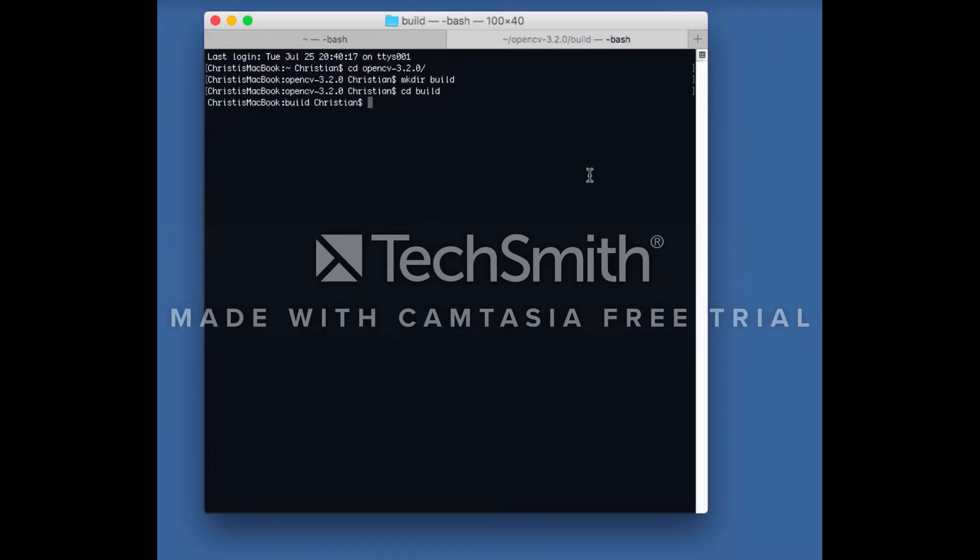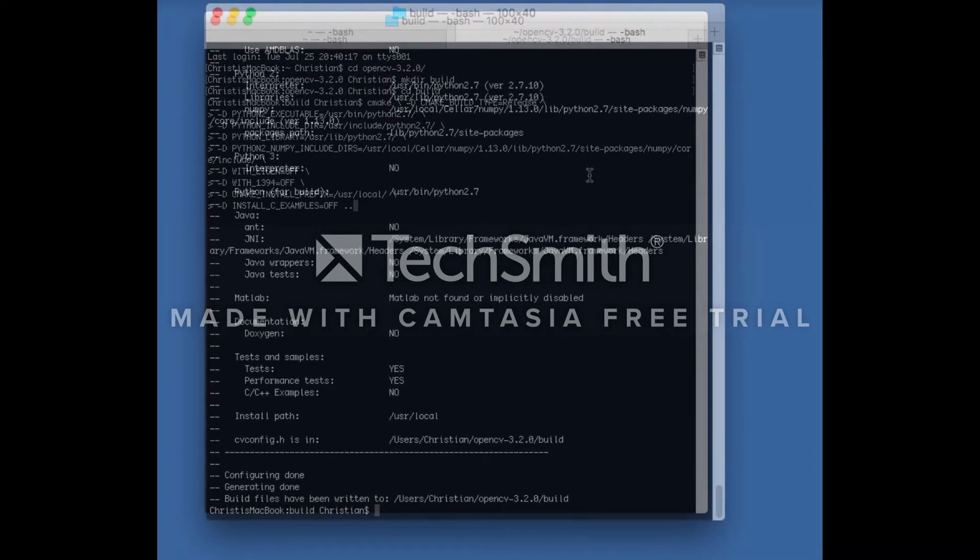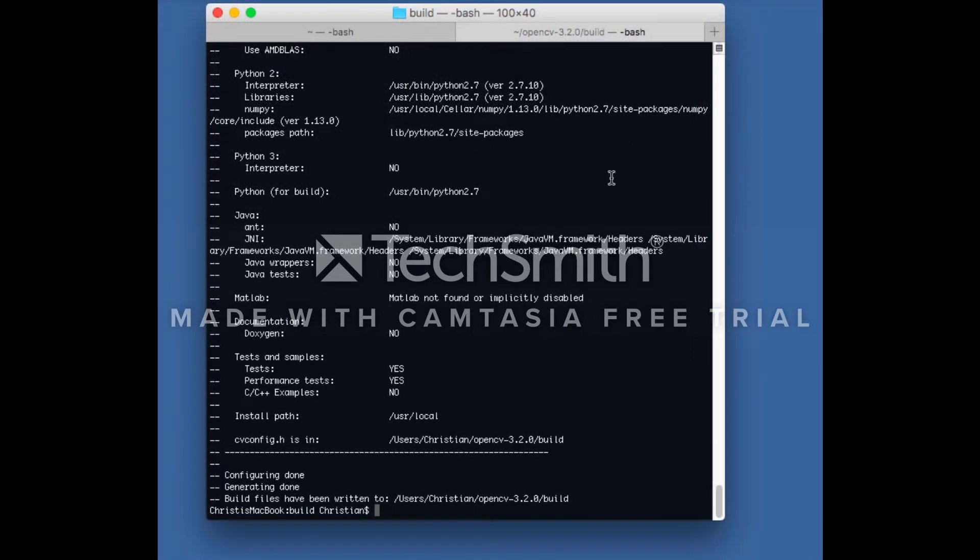Now type the following command. Now that the configuration is complete,